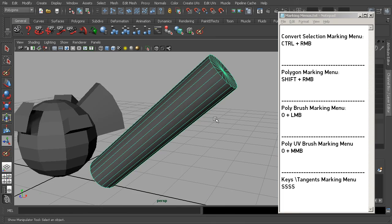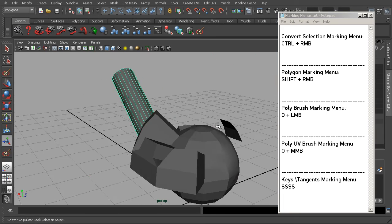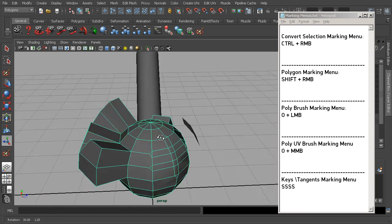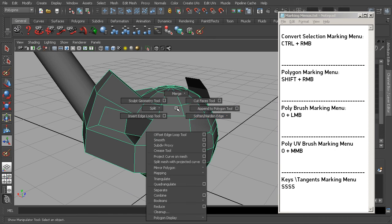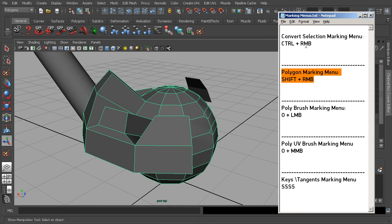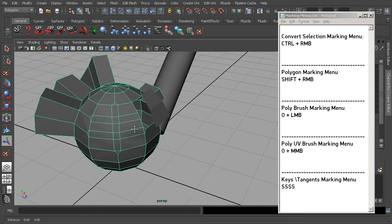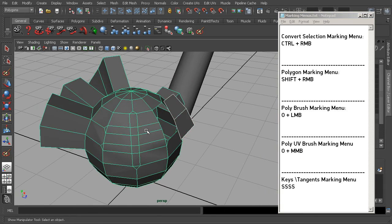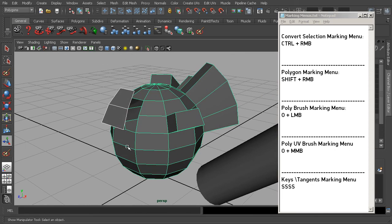That's a look at some different types of marking menus available inside of Maya. Some of these you may find very useful — for example, the modeling-related one where you can just Shift+right-click and access a lot of common modeling tools. Some others may not be as useful in your day-to-day work, but feel free to explore them. They will definitely start to save you time as you work on your own projects and scenes inside of Maya.